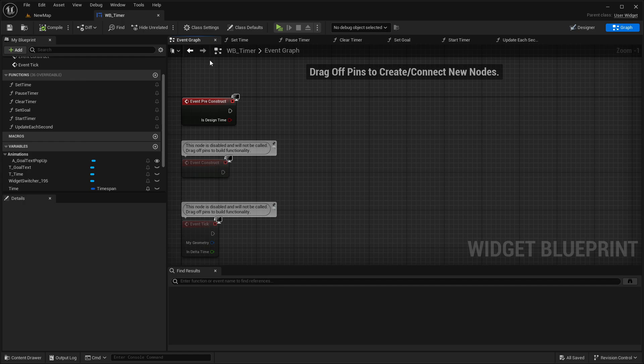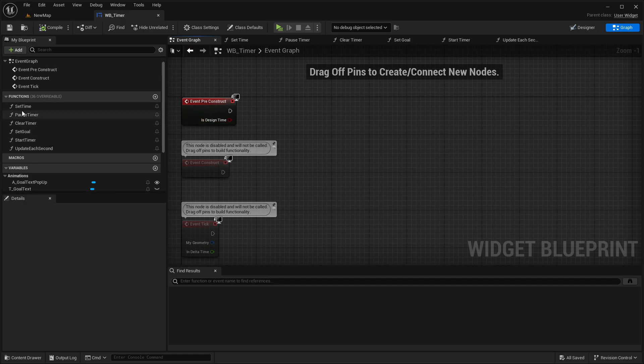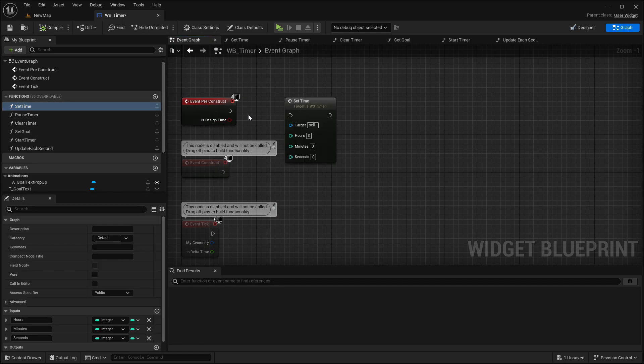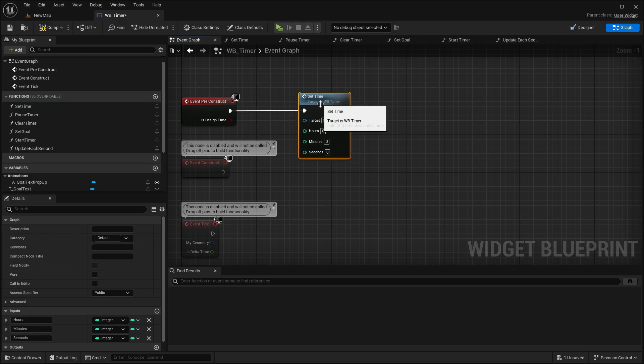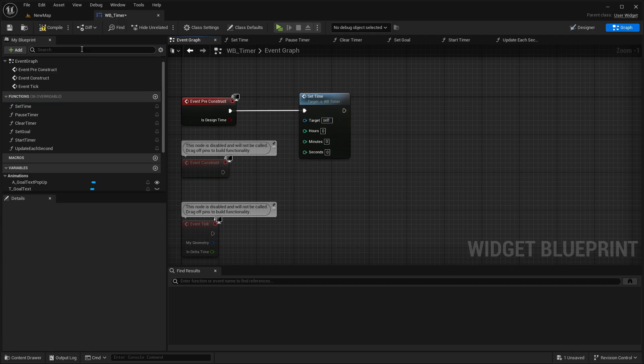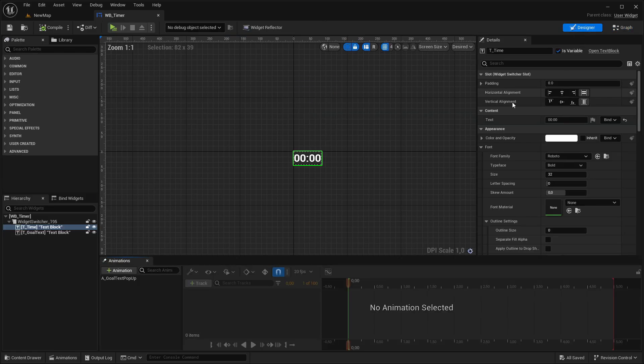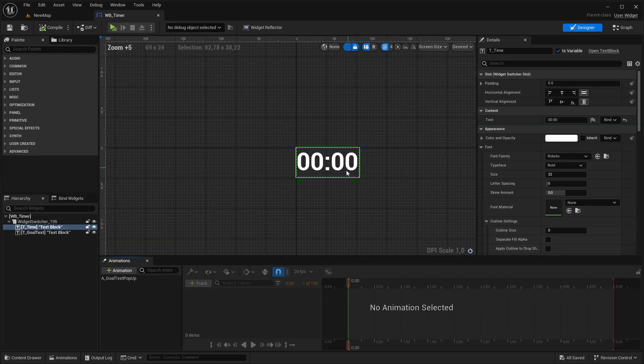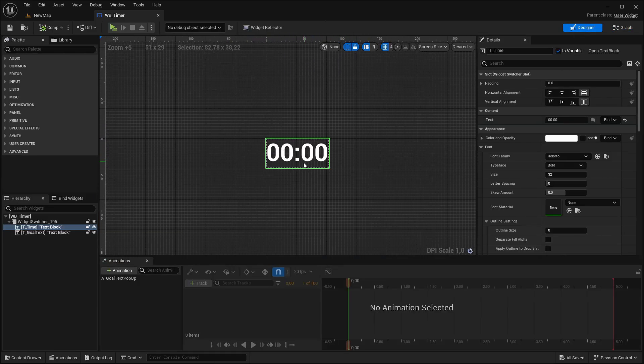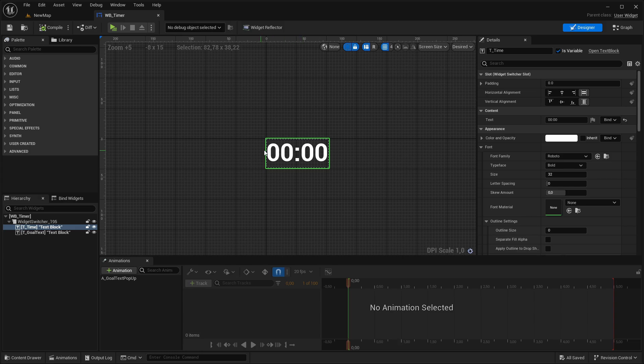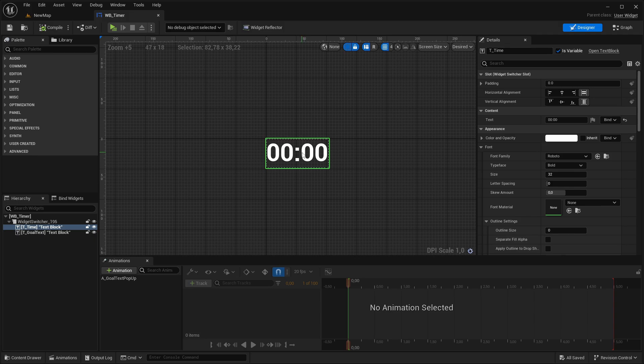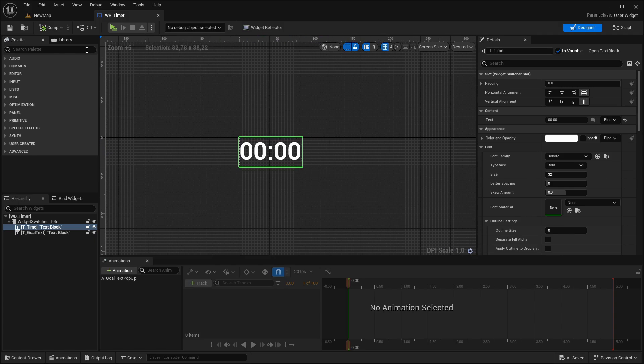But before we check this out, let's go here to the event graph. And on event preconstruct, we're calling the set time node. And we're setting this just to zero zero zero. And if you compile this and go to the designer, by default, it's also during this function now in the editor already, or on event we can play. And we can see here the timer in zero zero.